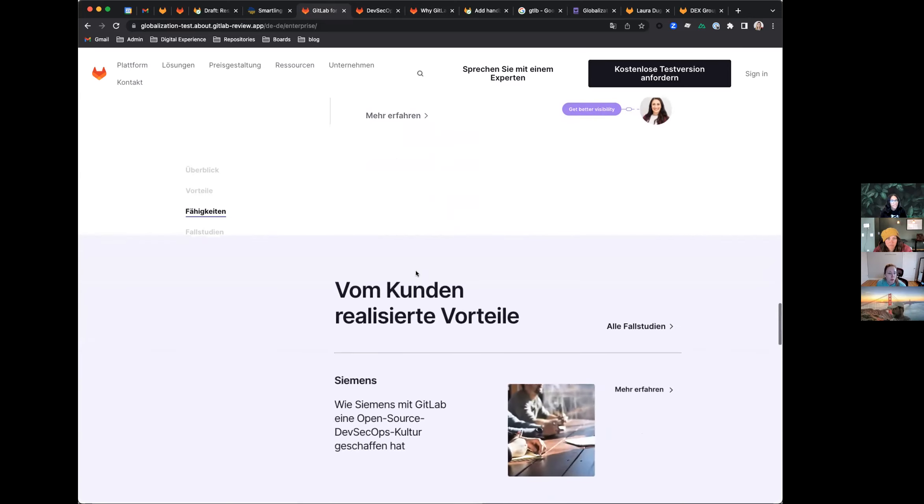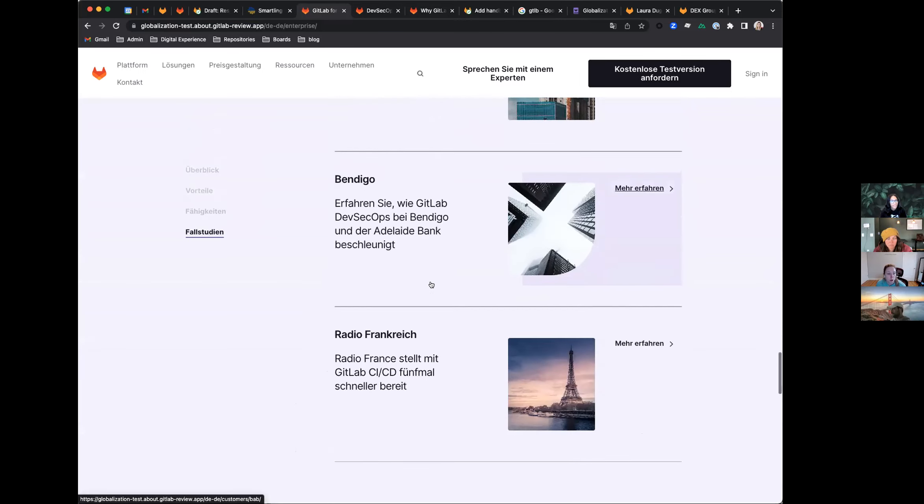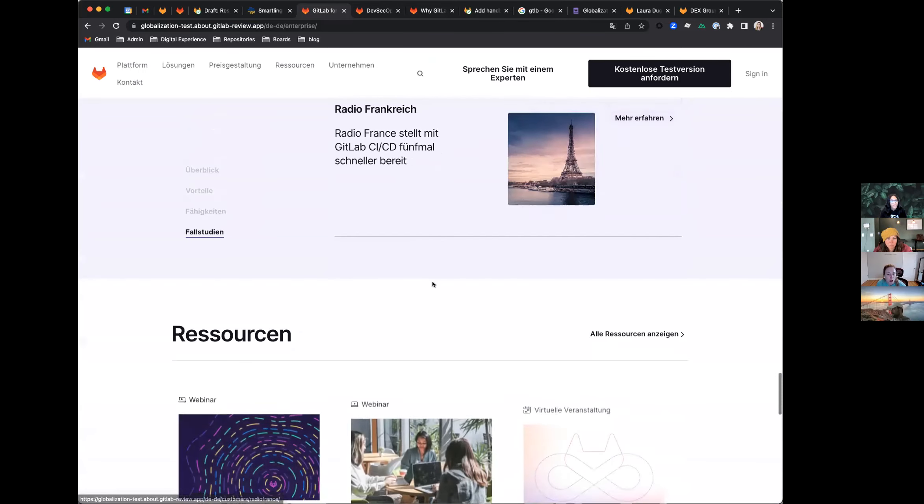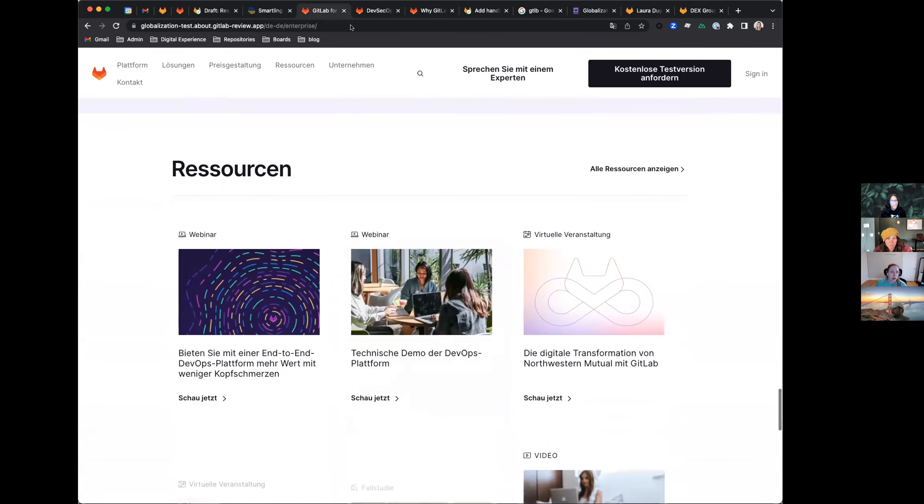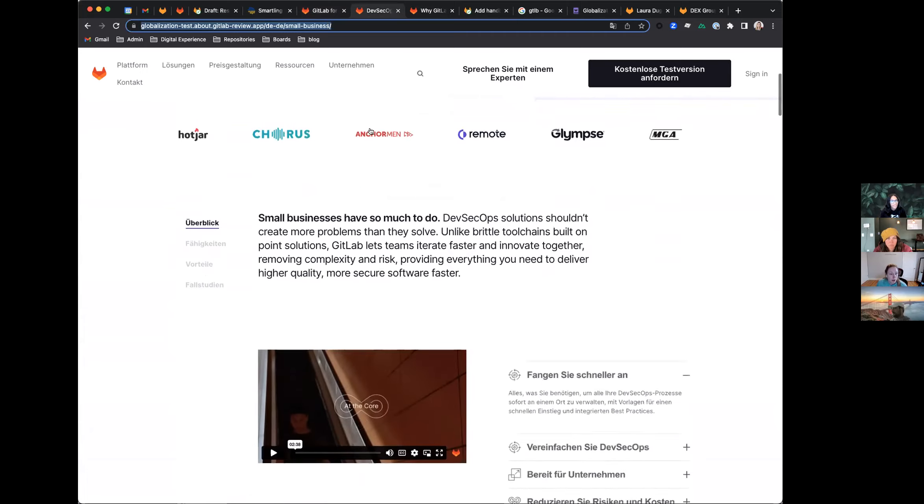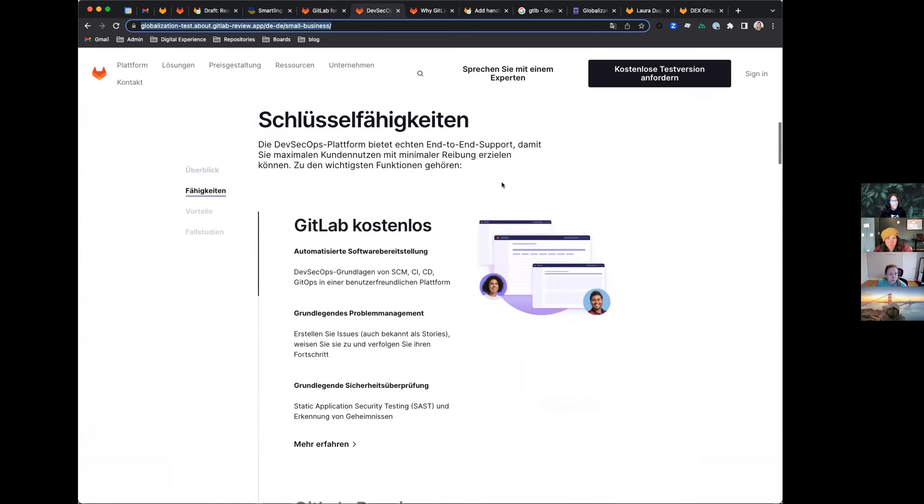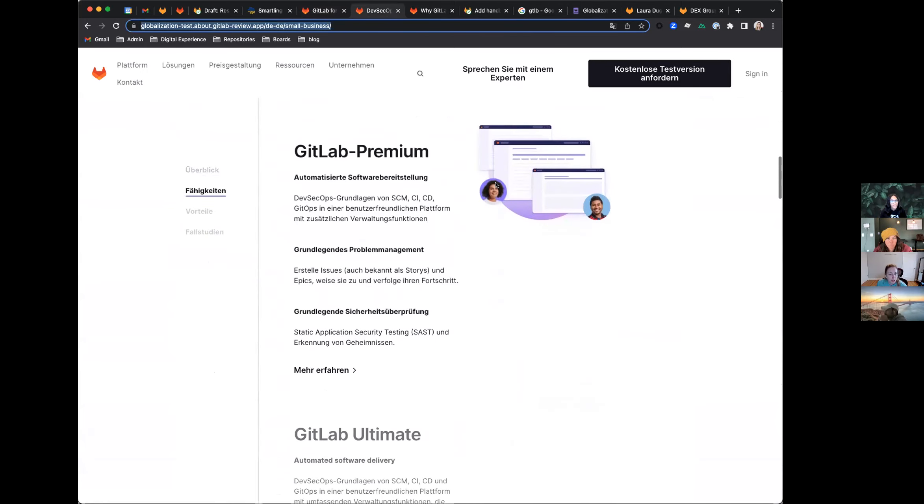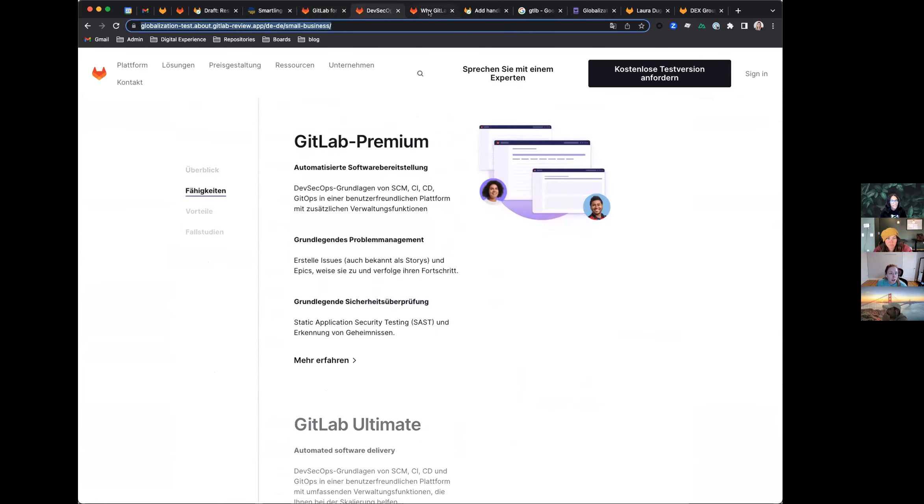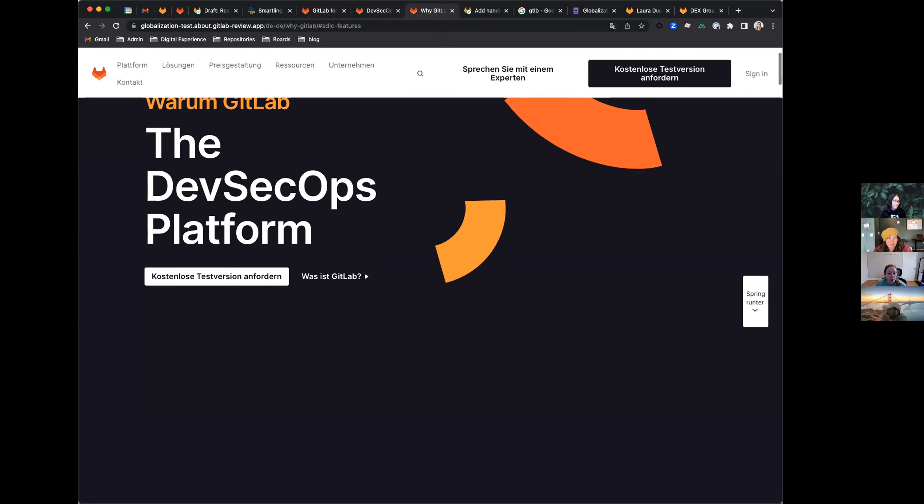And then every time that value stream management appears on the website, it will be translated. So we'll have to go through and kind of find all those little strings that were missed, or captured on other pages. But we have a really good start on a lot of these translations. My favorite page, obviously, the Why GitLab page.